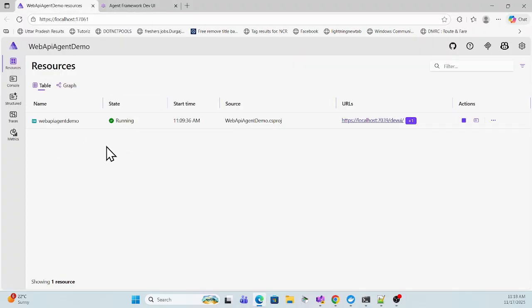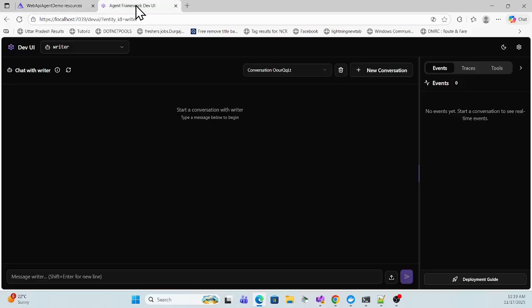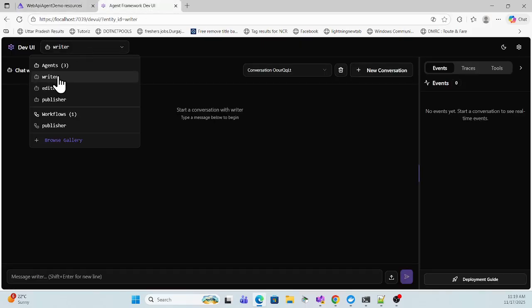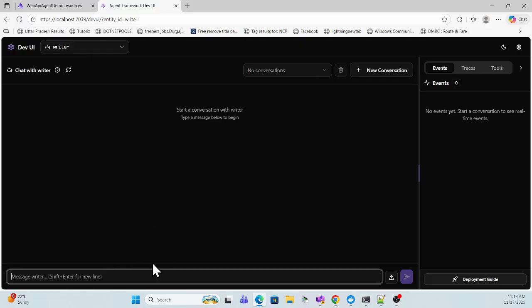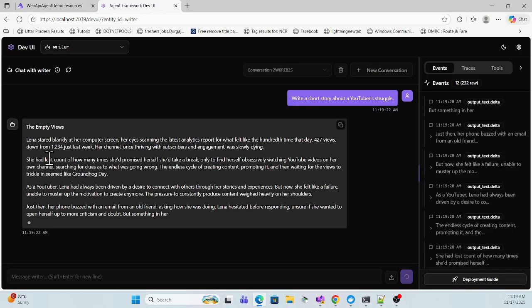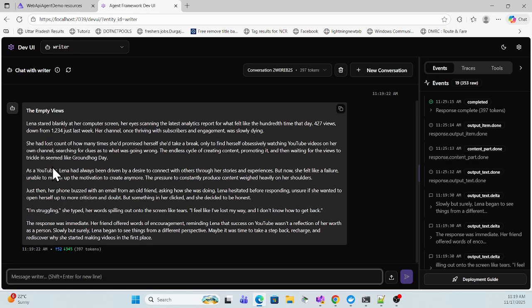My application is running in .NET Aspire with a simple .NET Core Web API application. You can run those agents one by one for a specific use case. For example, I'll take the writer agent — the writer agent will write your story. Let me write a story and hit Enter. You can see it is trying to write the story.